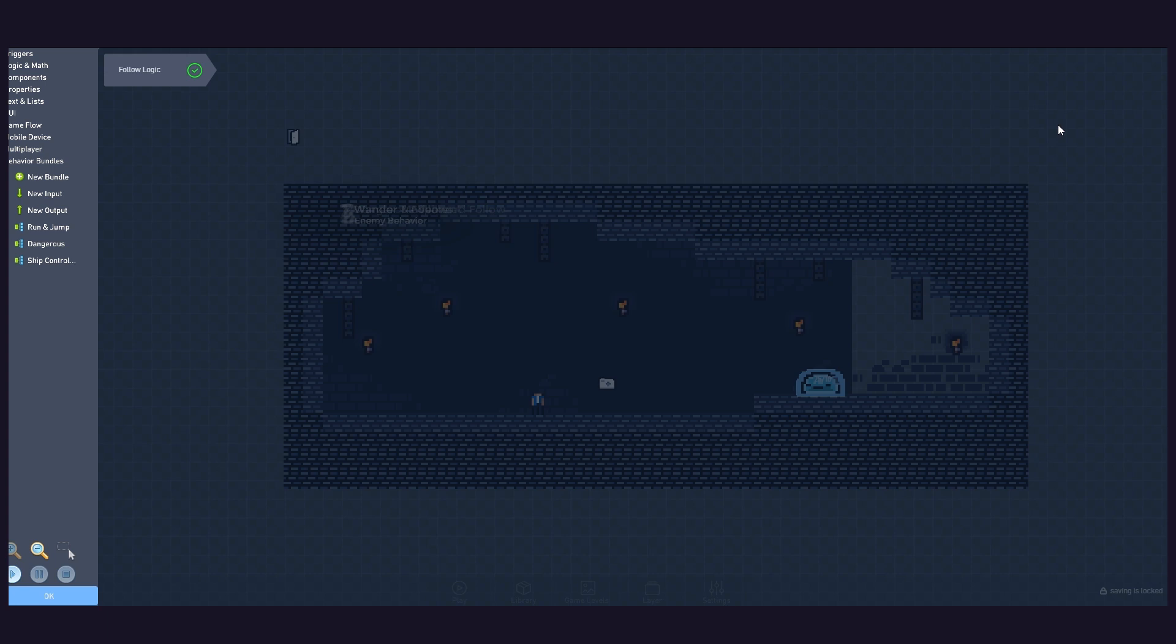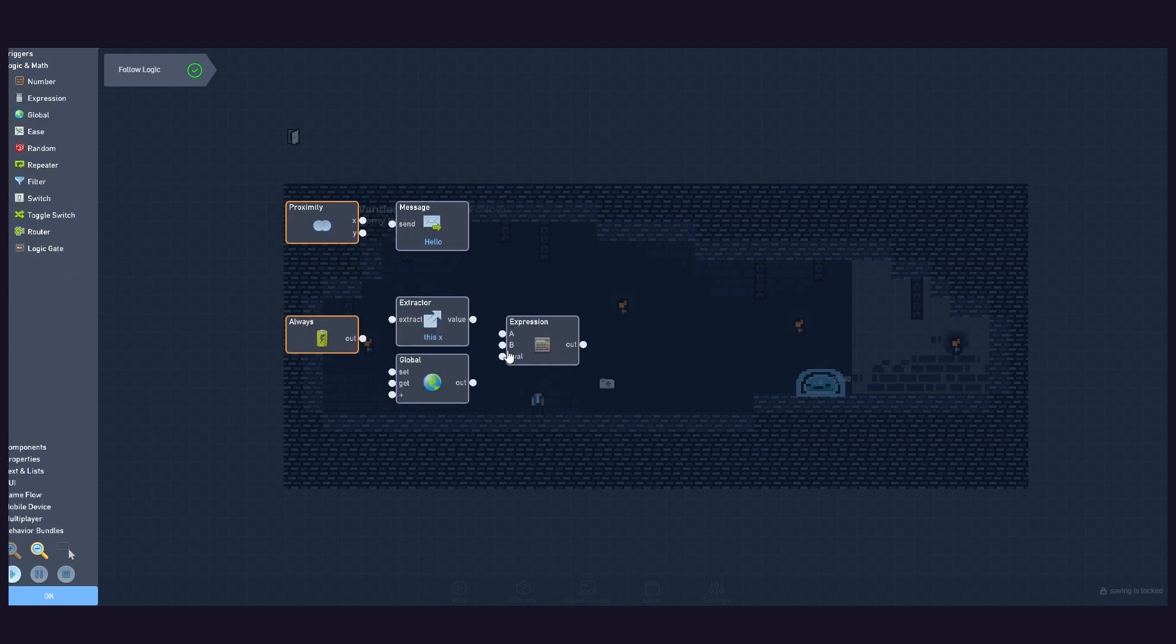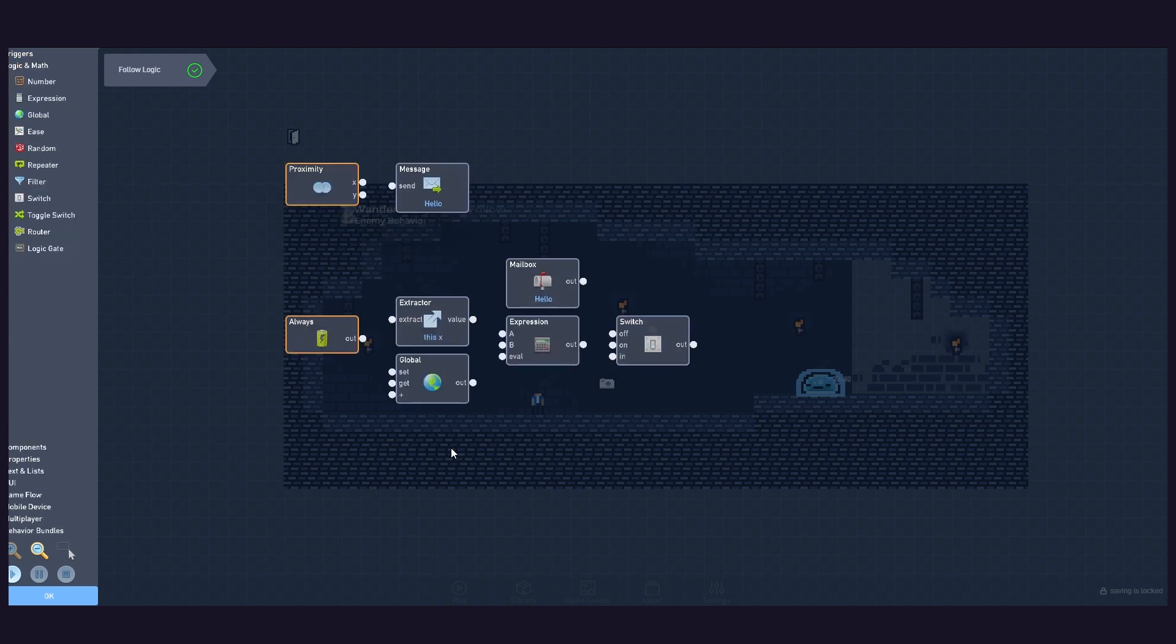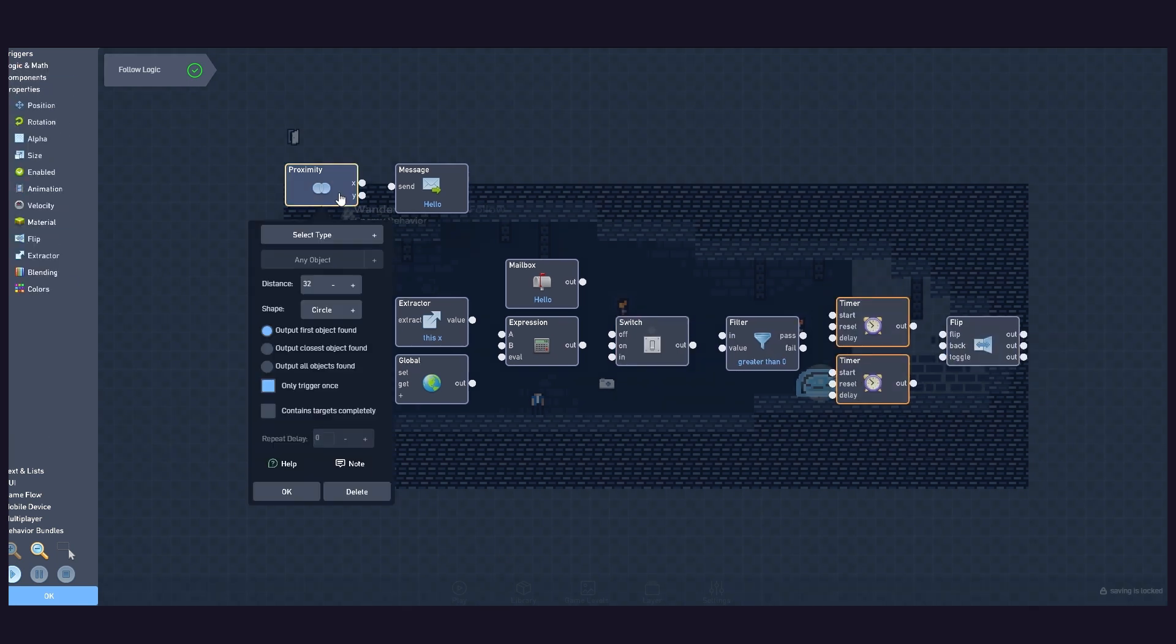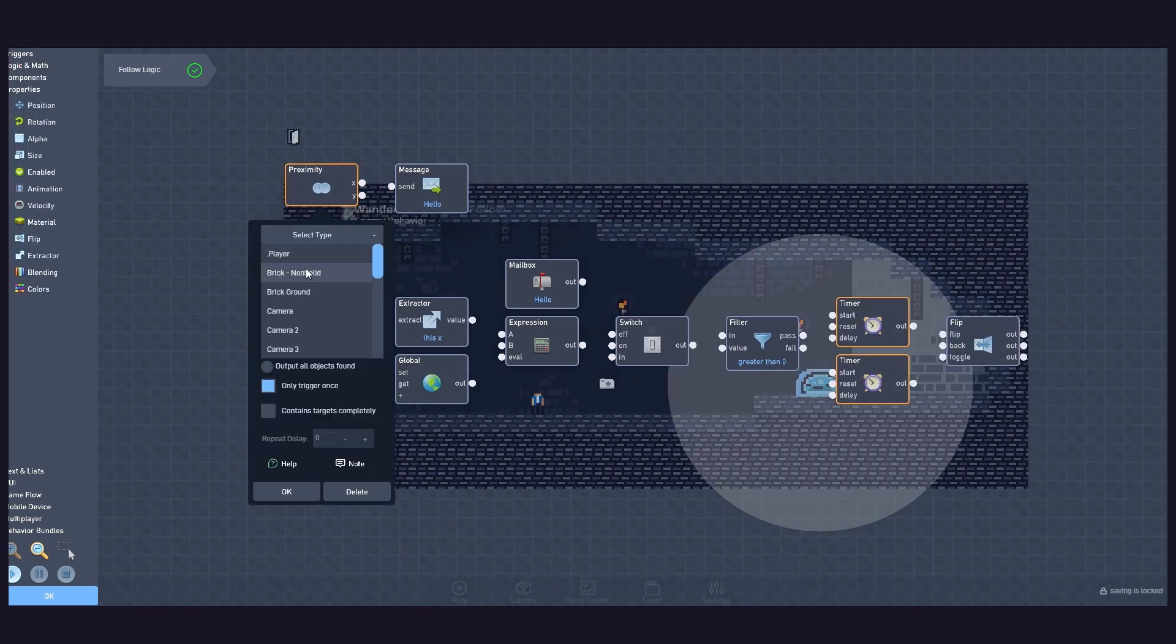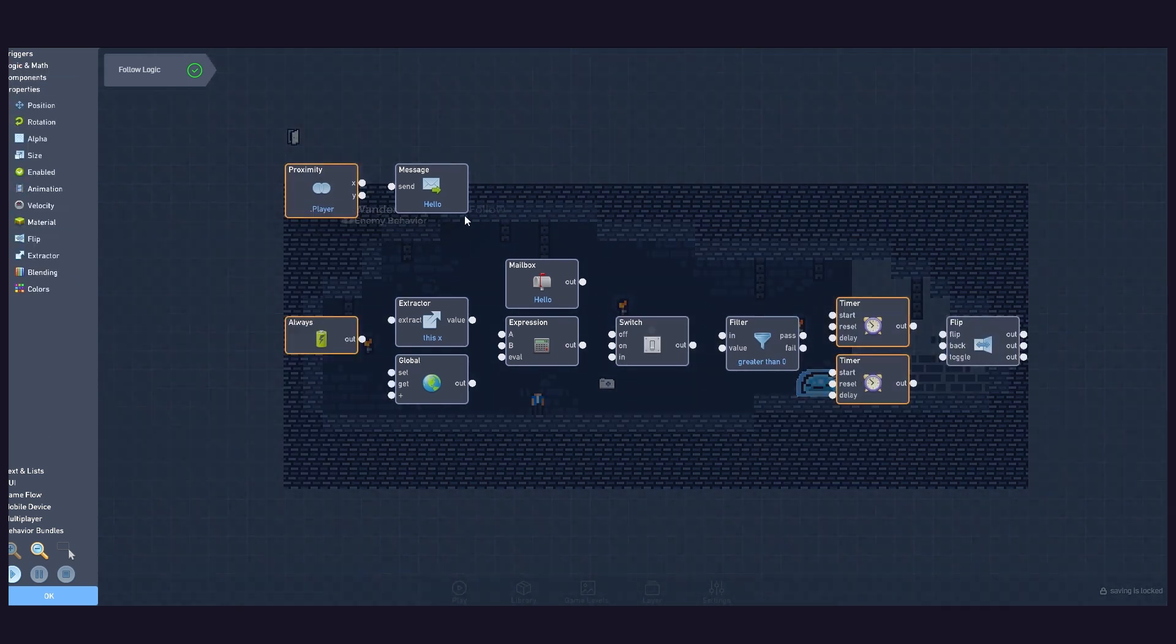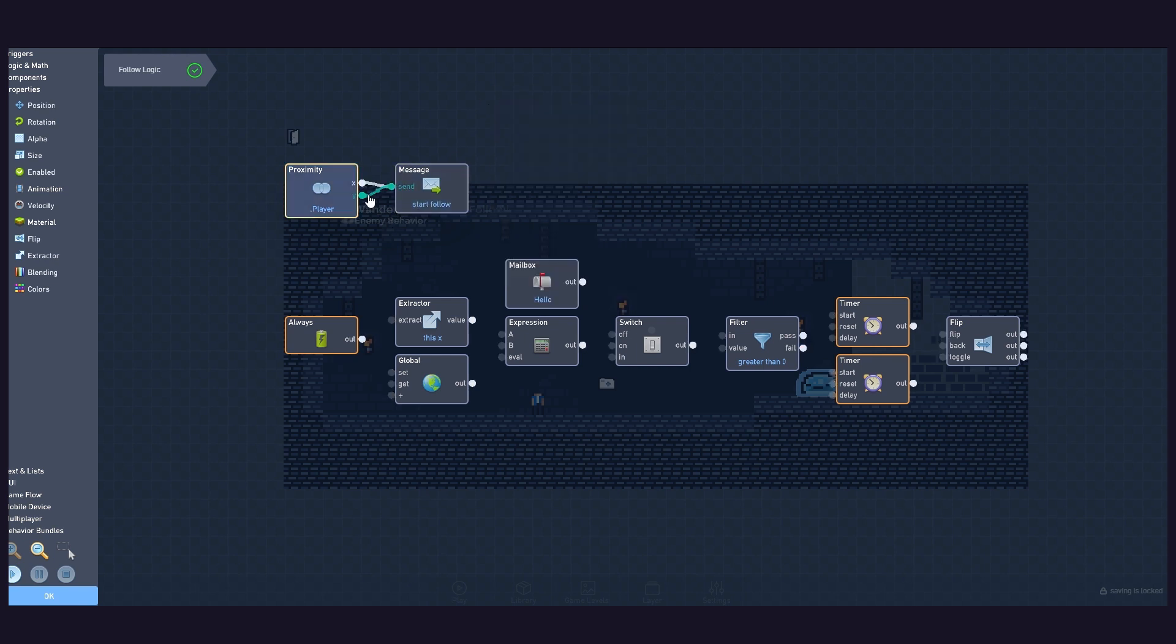To create the first part of this logic, we will need these blocks. Set the proximity range and connect it to the message. This message relates to the changes we made to the wander logic. It will both stop the wander logic and begin the following logic.